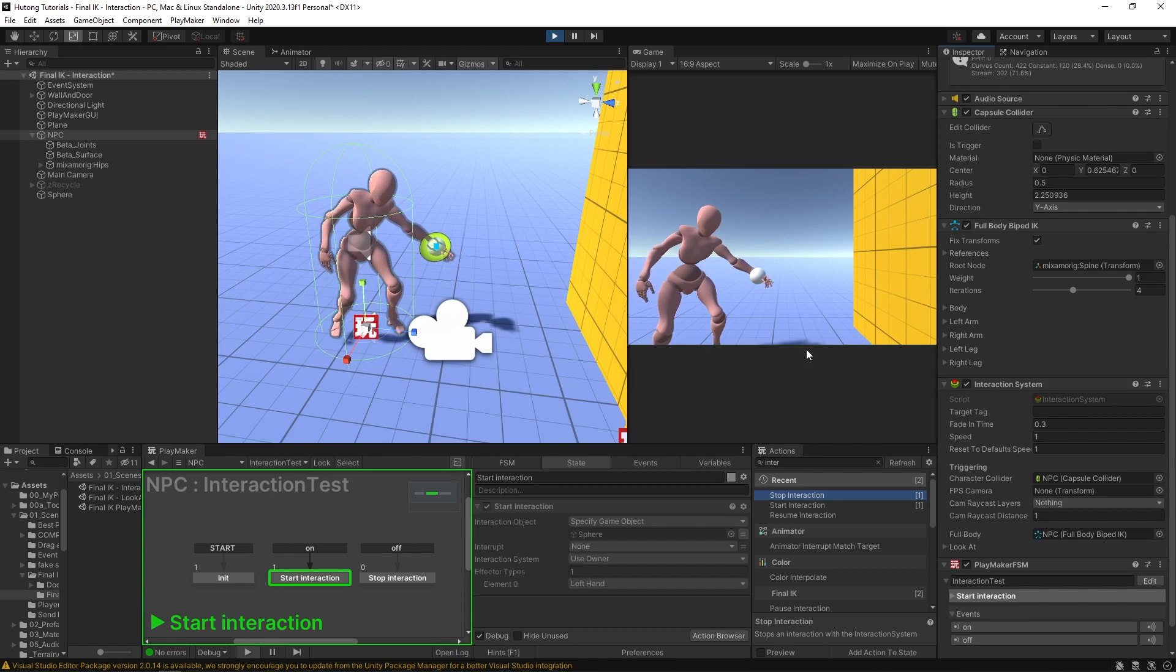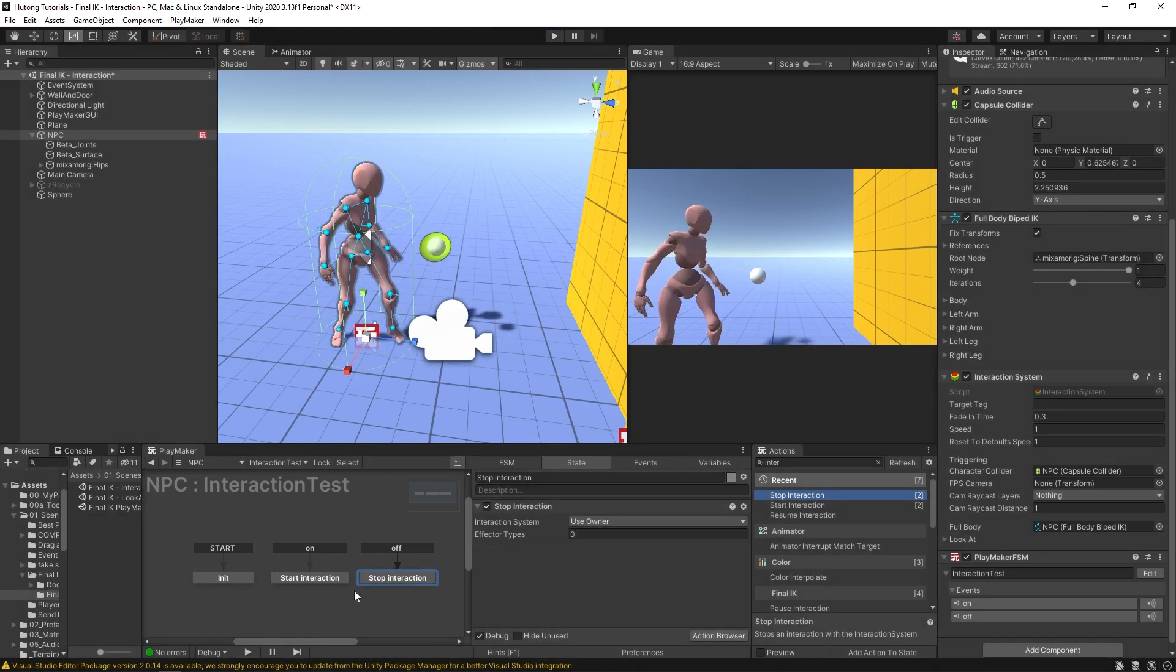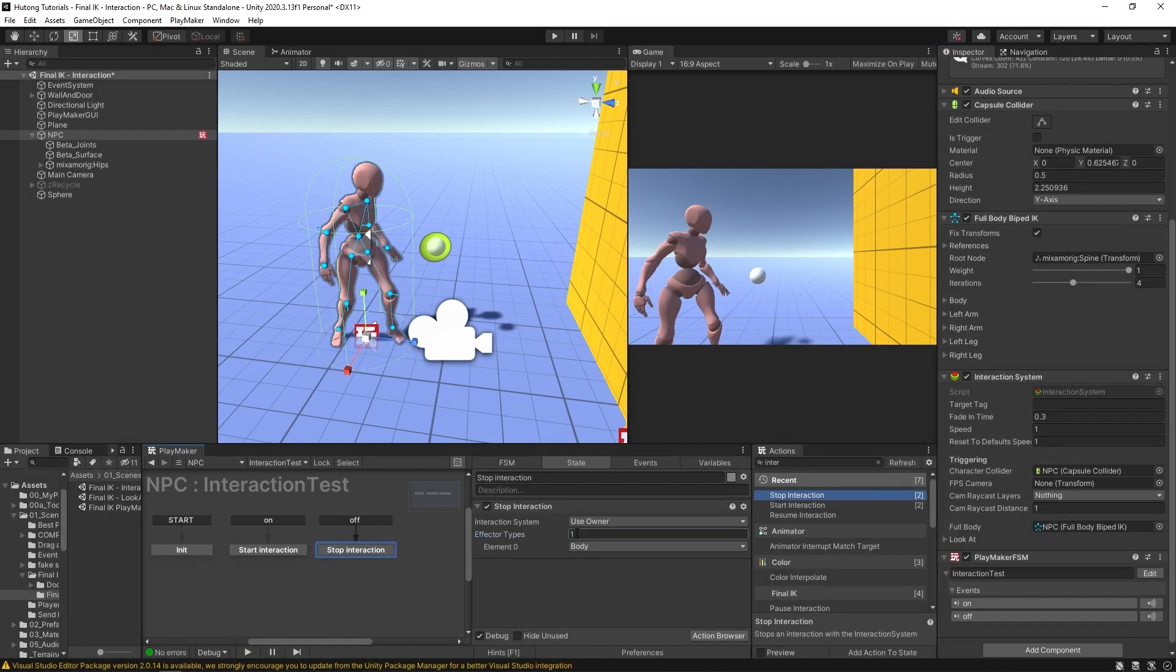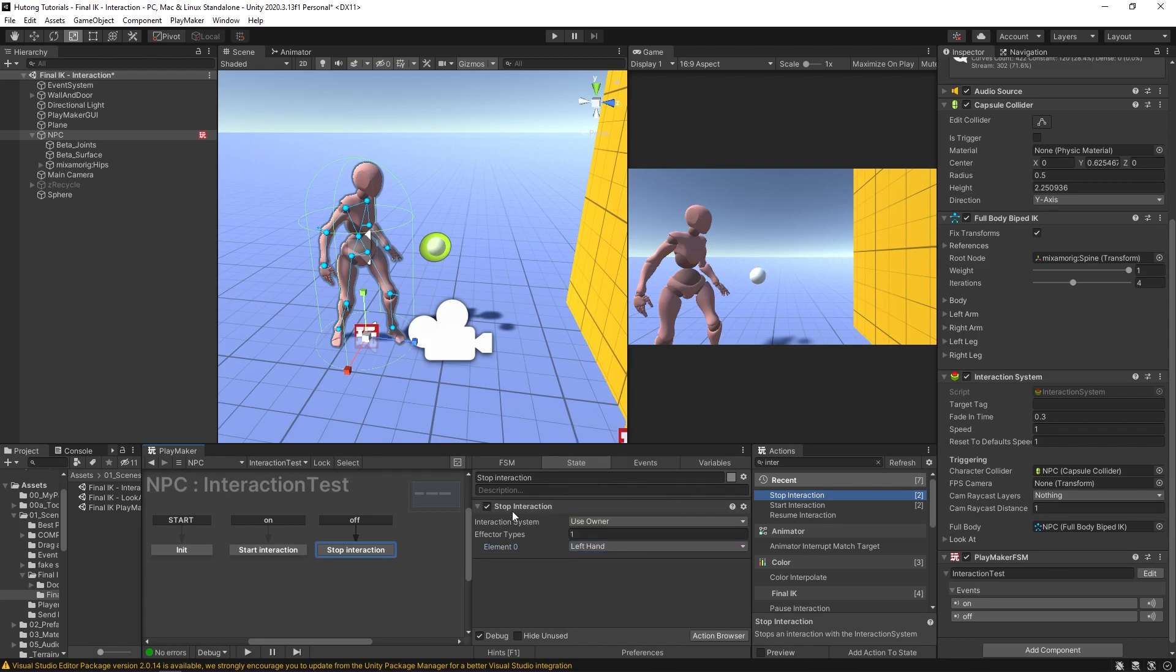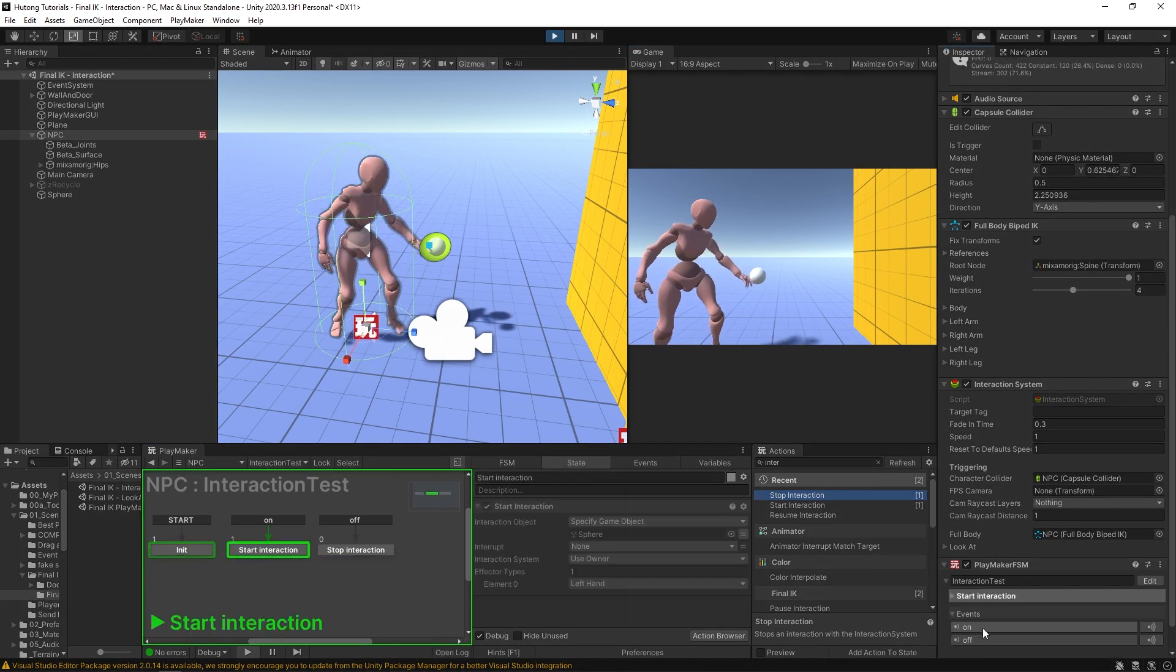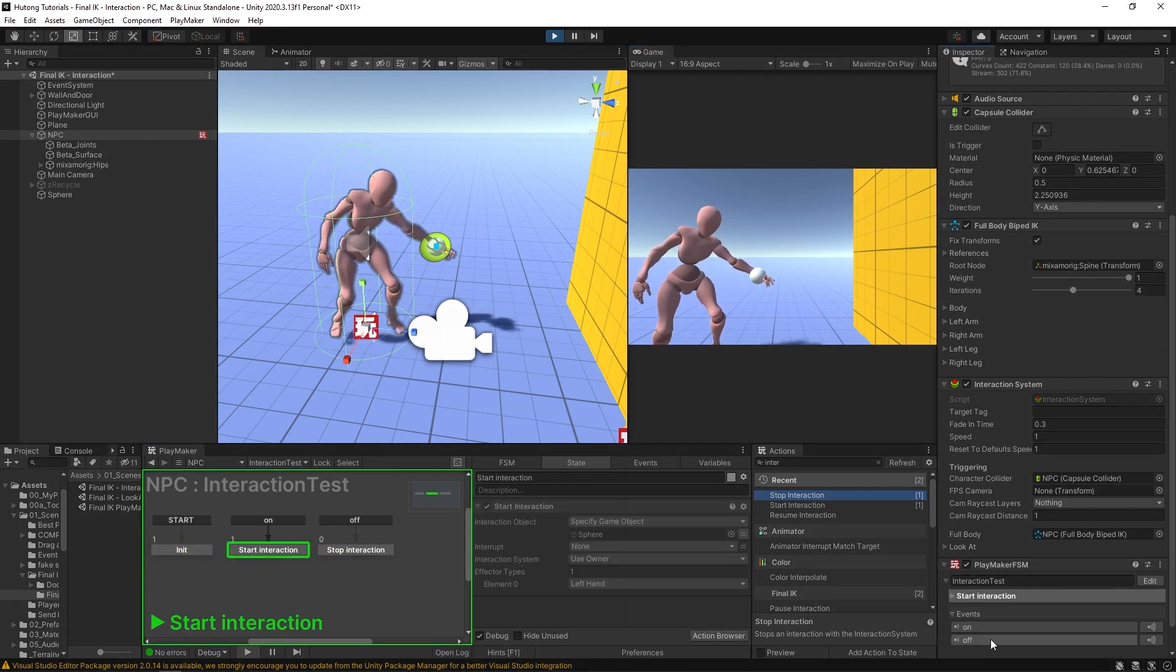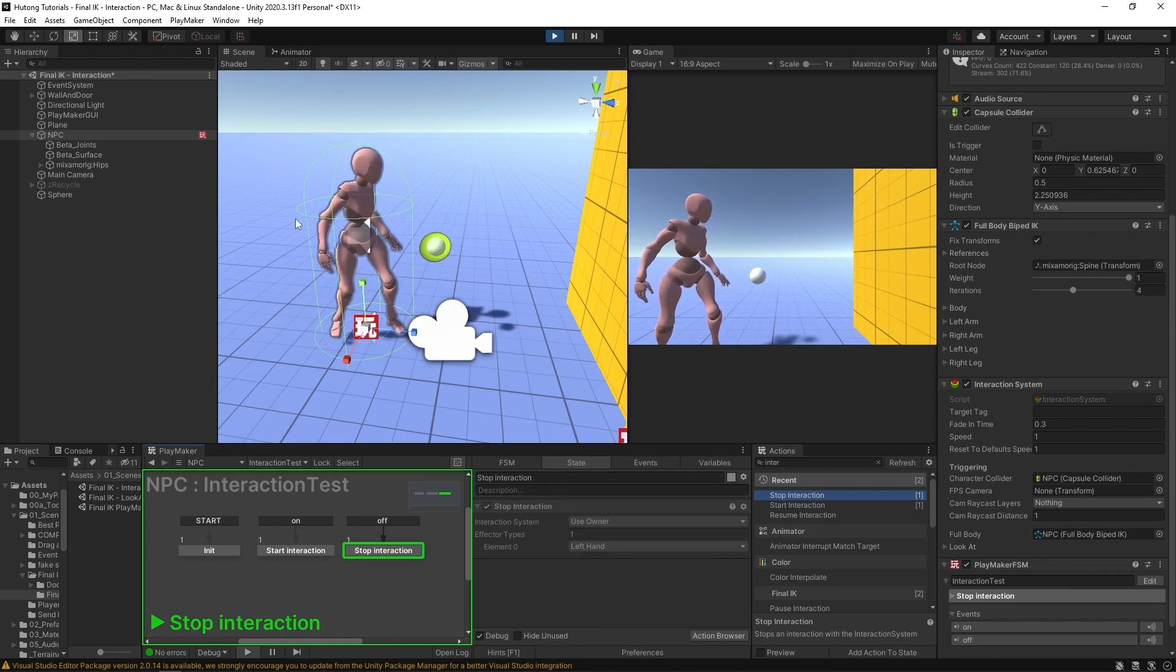Now we have this separate event here for off where we put our Stop Interaction, but nothing is set up there. So if I hit off, nothing quite happens. I'm going to stop this, and in our off I'm going to say one value - it's going to be changing our left hand by stopping it. Hit play, so now we have on, and then if I hit off it stops. This is how you can have full control over when your character is reaching for something and stops reaching for something.